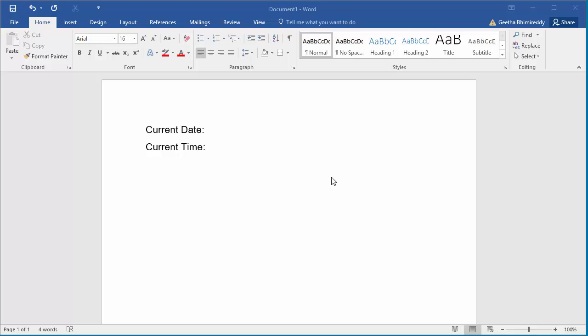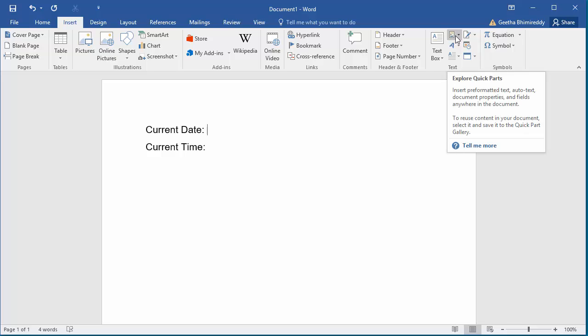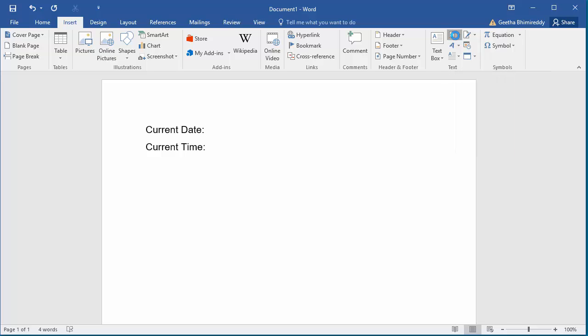Click on Insert. Click on Explore Quick Parts. Click on Field.